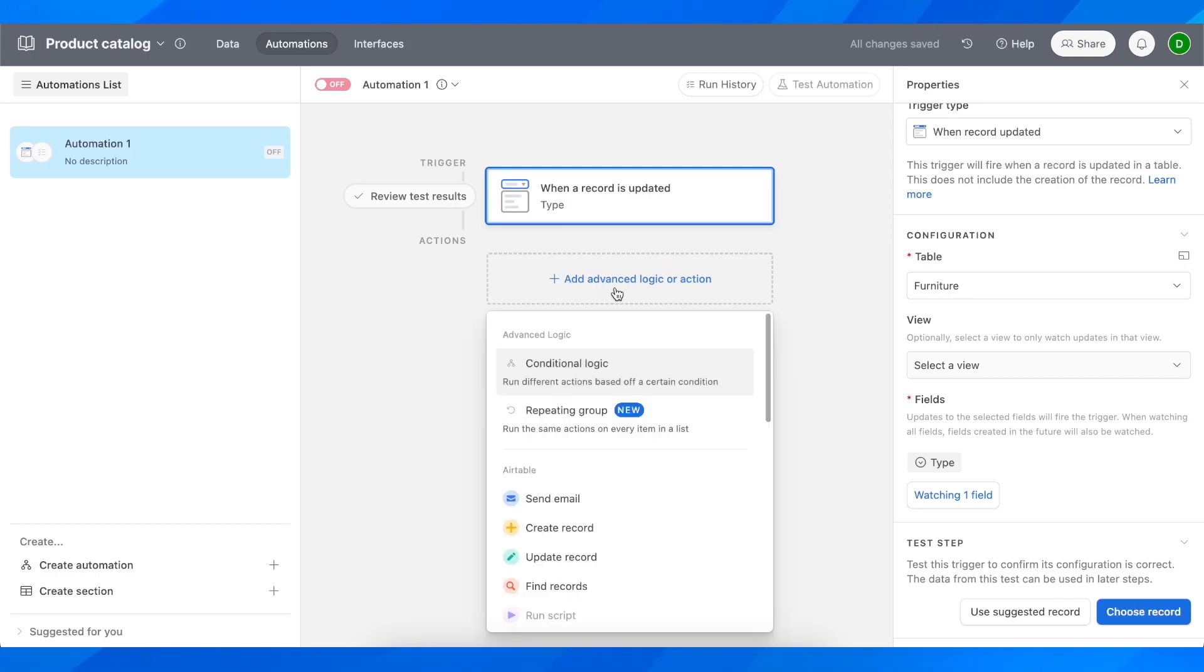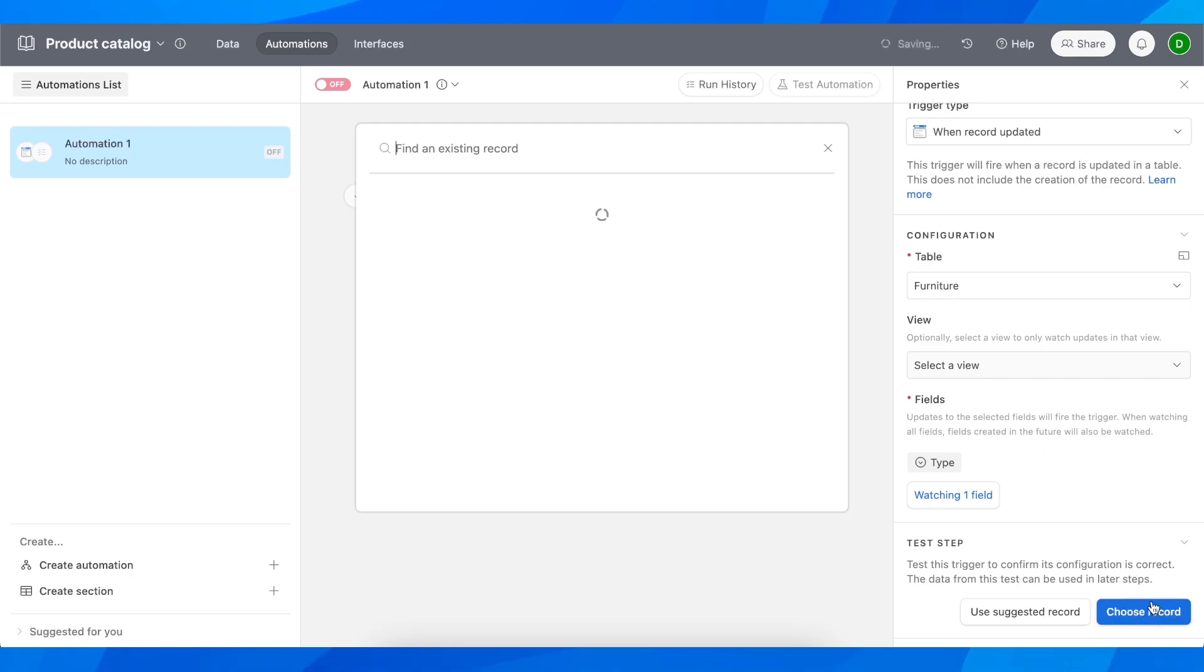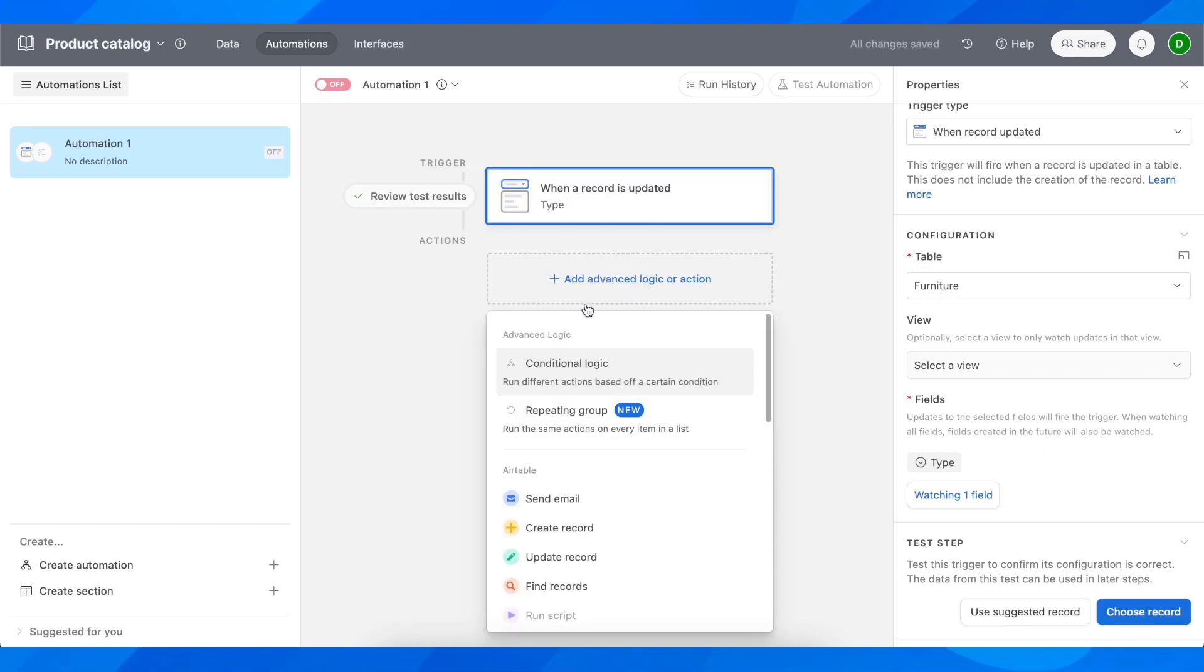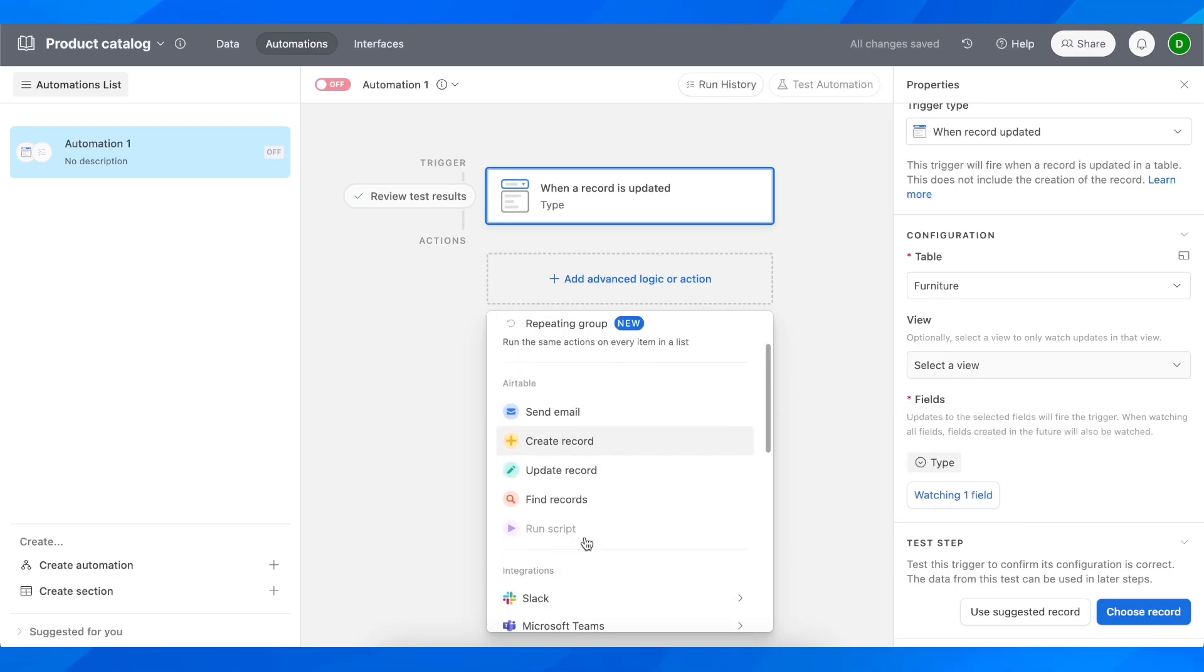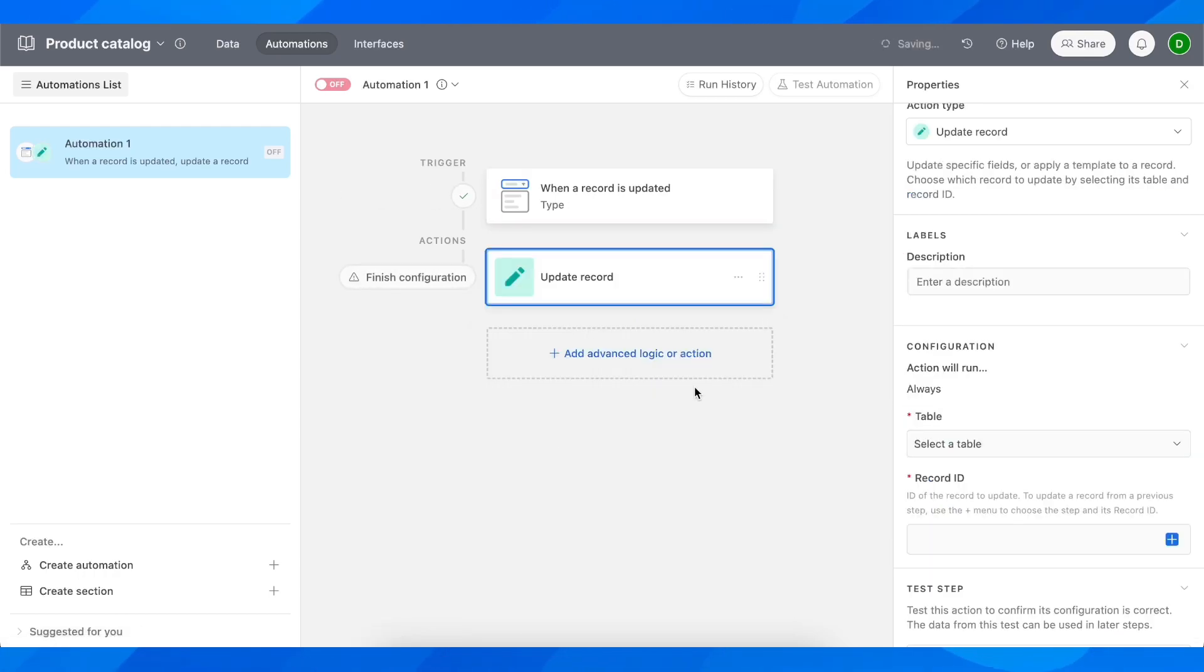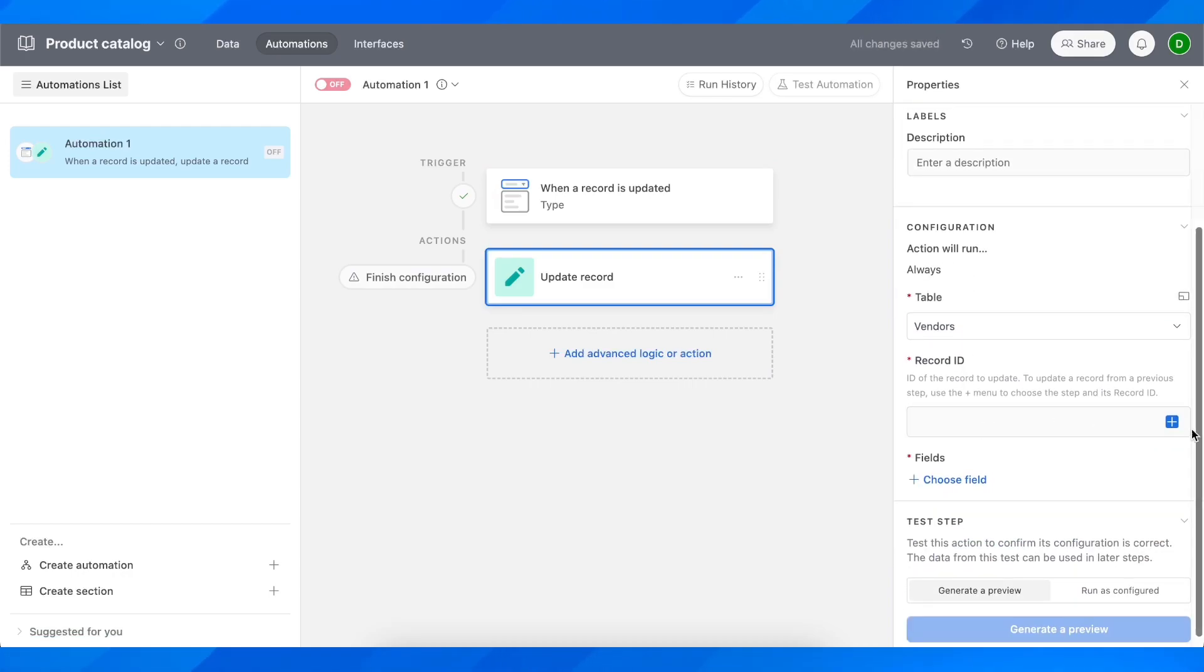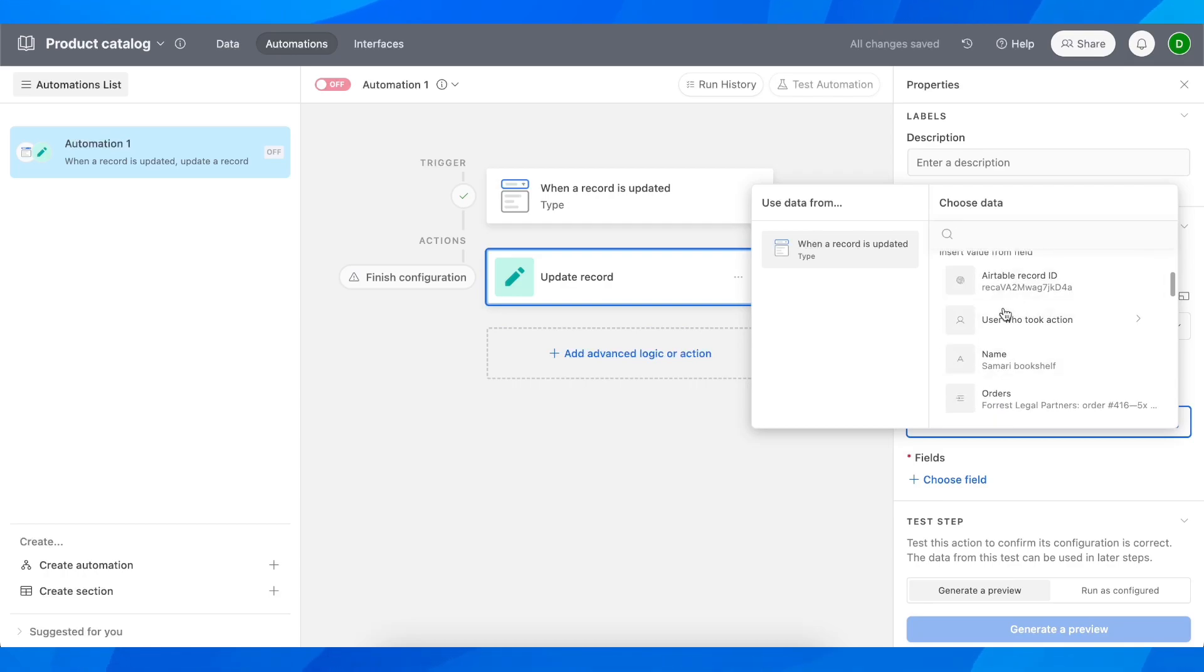Let me click on choose record and this one here, and then click on this here. After that, select update record and then choose another table. Here you have to select the data.